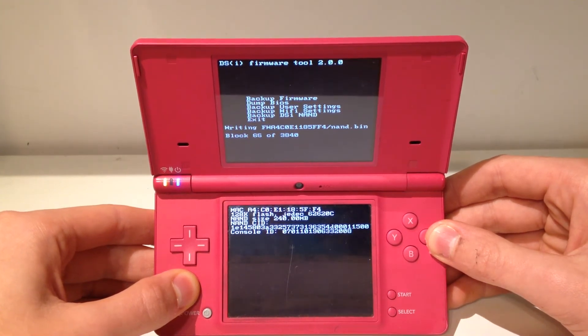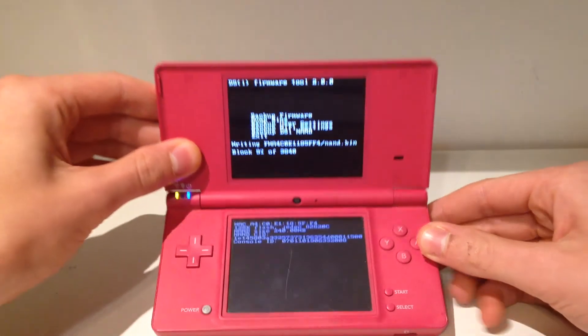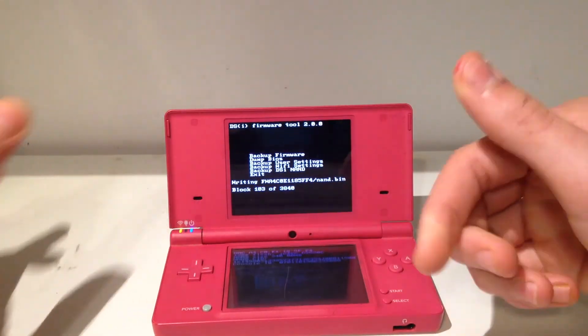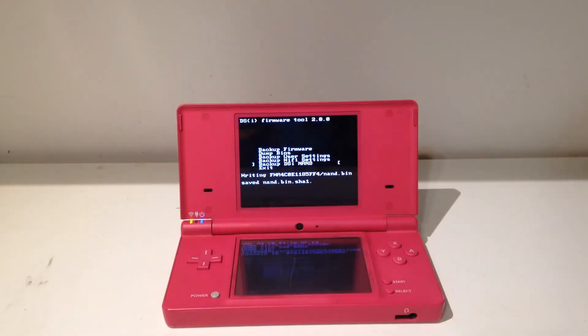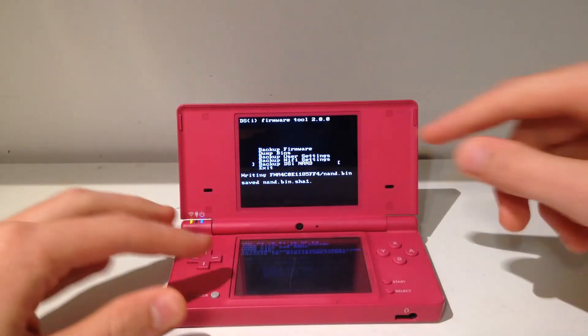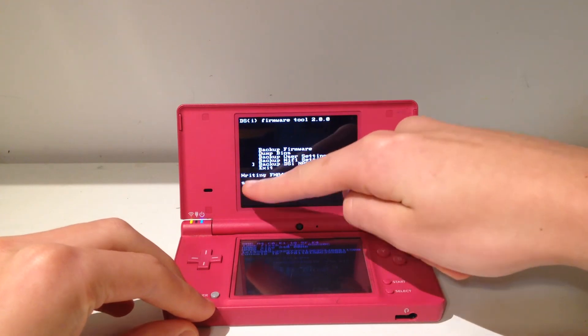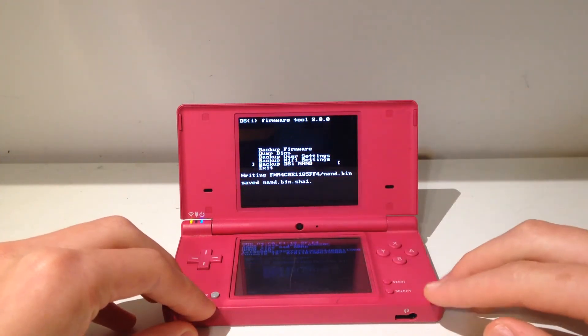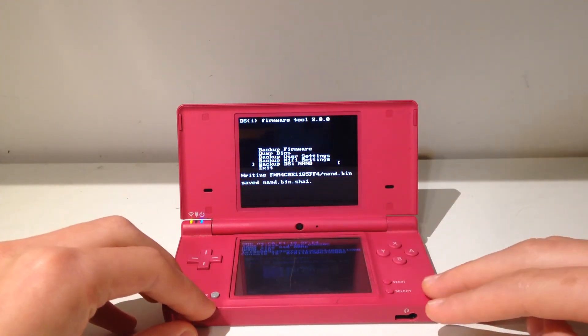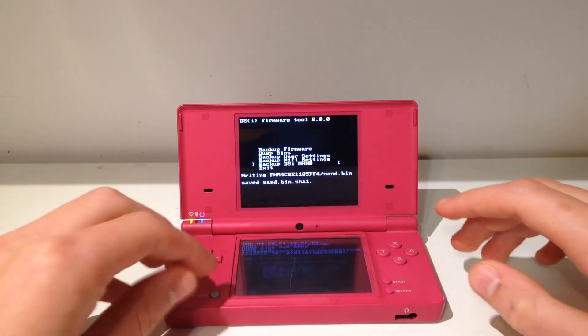Okay, so once the NAND backup is complete, you should see a message right here where you had all those numbers. It should say saved nand.bin.sha1.